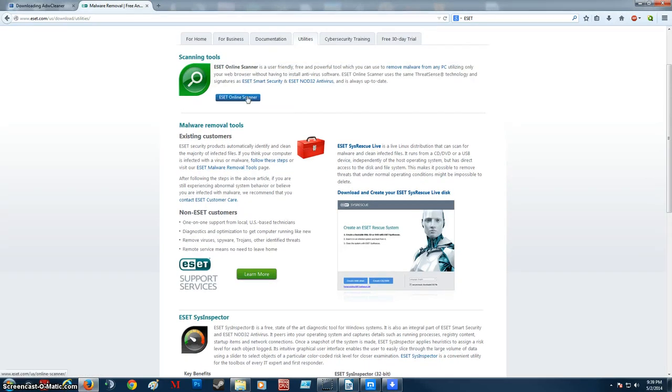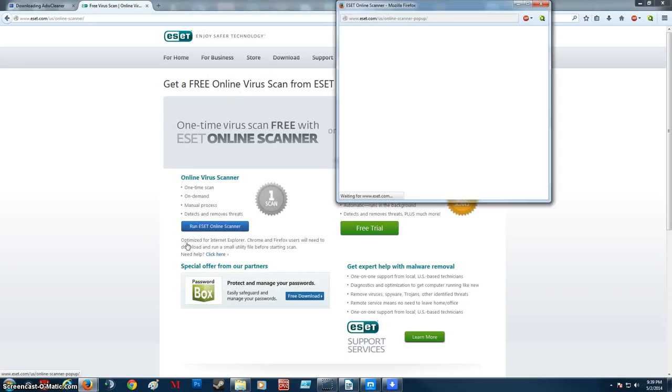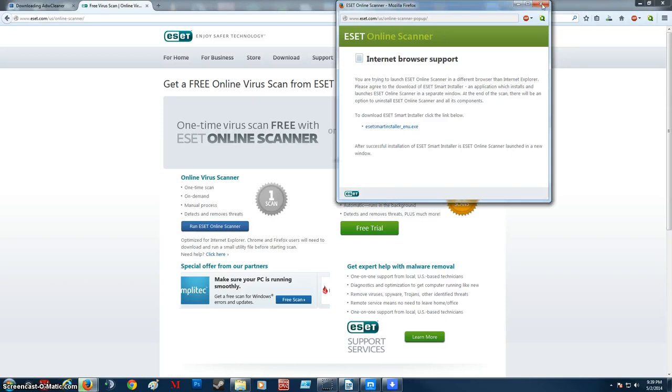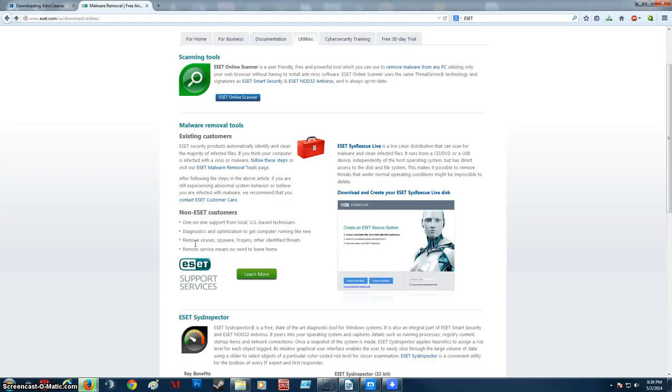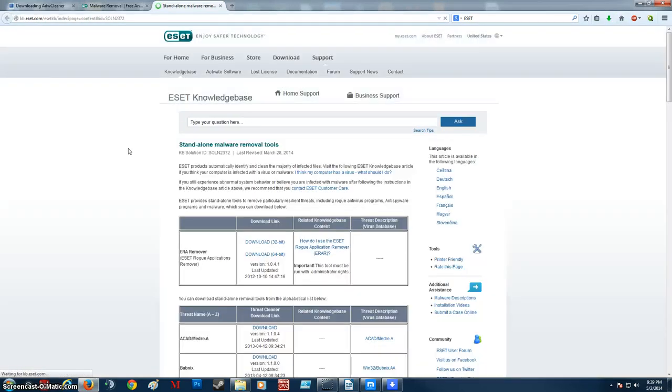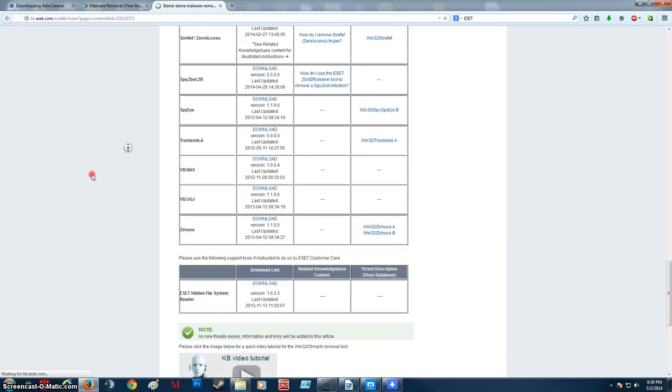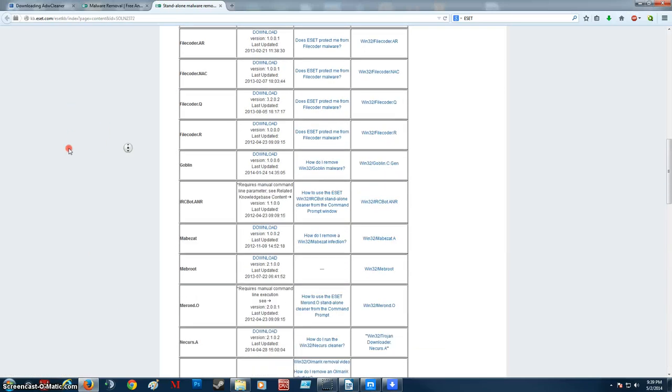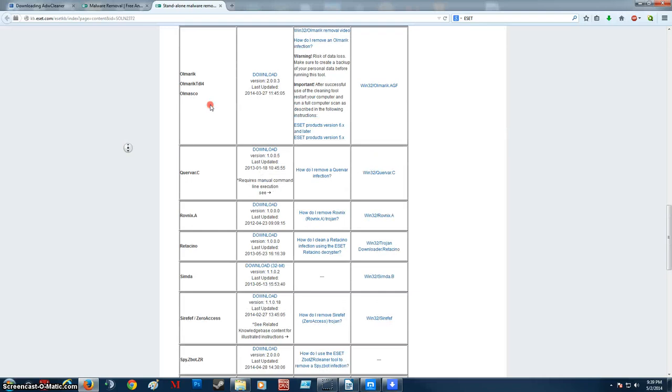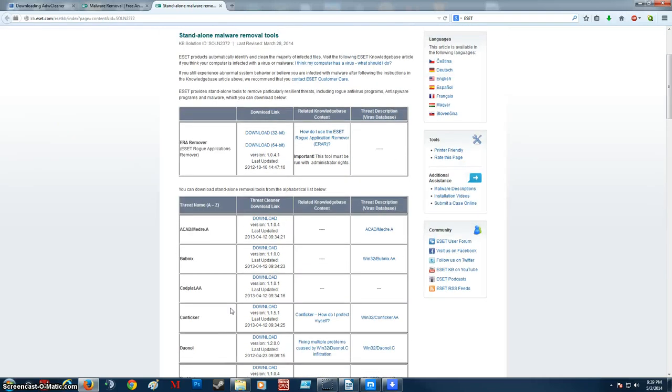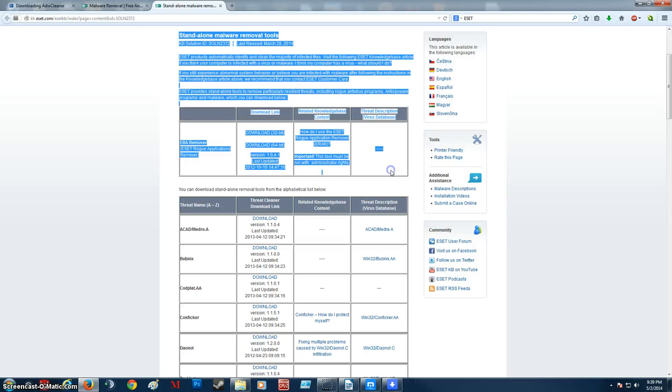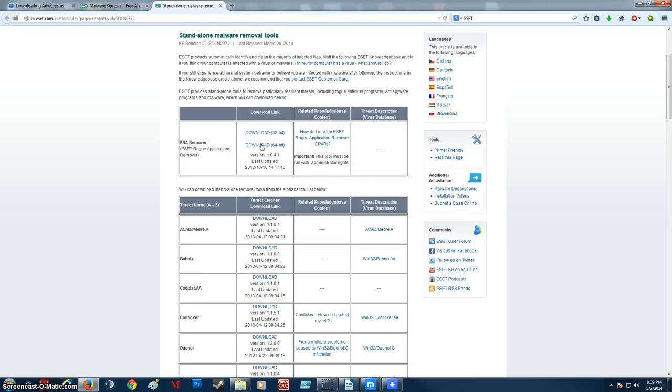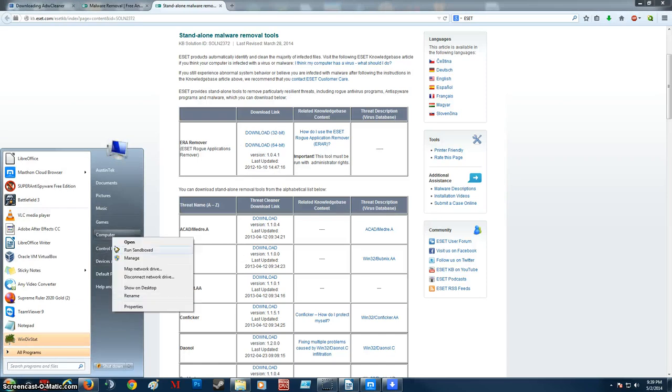So we're going to start by running ESET Online Scanner. Just click that and install it. Now we're going to go to Malware Removal Tools. You can just go through here if there's a specific type of malware that you want to remove. I mean, chances are that it might be right here. Like a little removal tool. So, ERA Remover. ESET Rogue Applications Remover. Just download it. 32-bit, 64-bit. The way you find out is computer right-click properties.